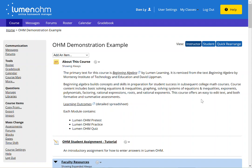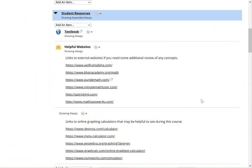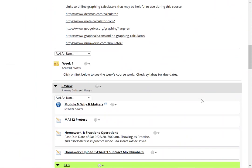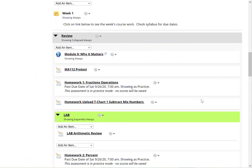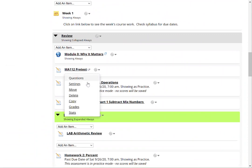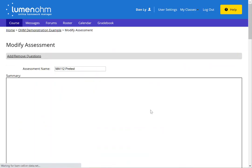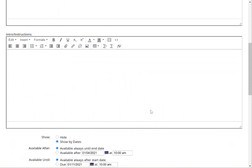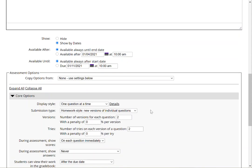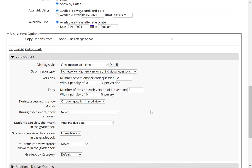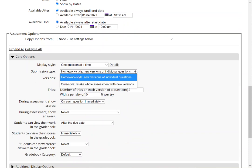In this video we will be covering homework style versus quiz style assessments. When you click on the gear icon and click on settings, you'll see that beneath core options the row that says submission type will enable you the option to adjust your assessment type to either be a homework style or a quiz style.